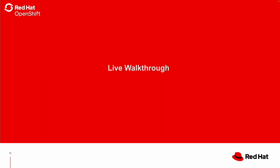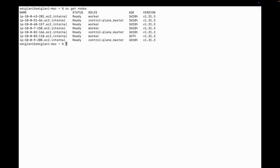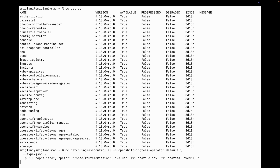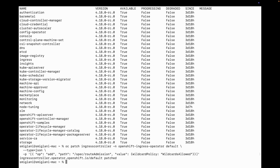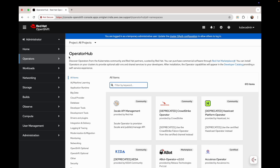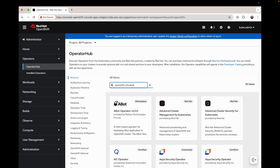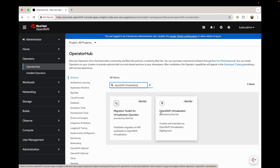Now let's jump into the demo. I'm already logged into my management cluster with bare metal hosts in it. Let me quickly show you the status of cluster operators, which are up and running. As shown in the prerequisites section, we need to enable wildcard DNS in our management cluster using that command. Let's install the operators — first, we will install OpenShift Virtualization.